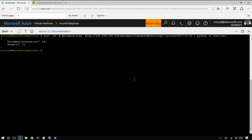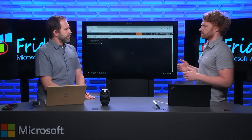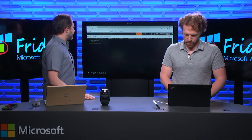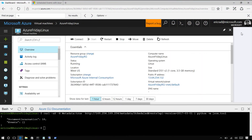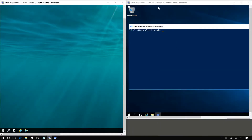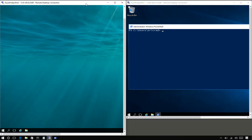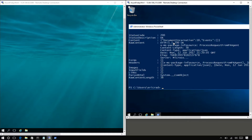We hit that and we see that we have no events currently, which is what's expected. The document incarnation is just letting you know that if you're looking at documents from different VMs, you can compare them and see which one's newer. Now we're going to go back to the two VMs. Here I have Azure Friday Win 1, and on the left Win 0. Within PowerShell on the Windows VM we also see document incarnation 18 and an empty set of events.